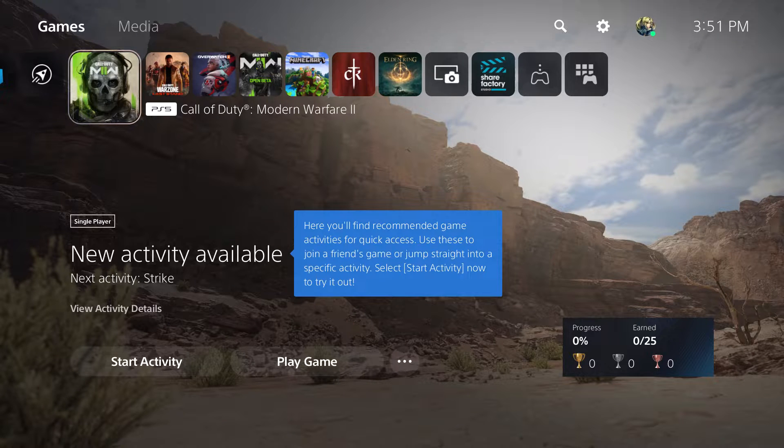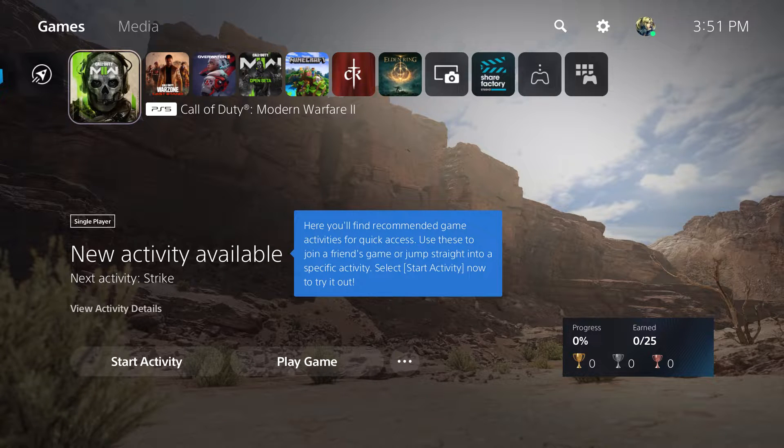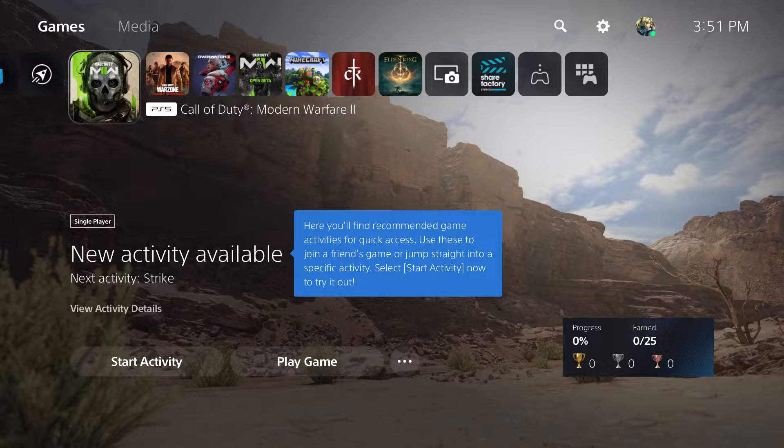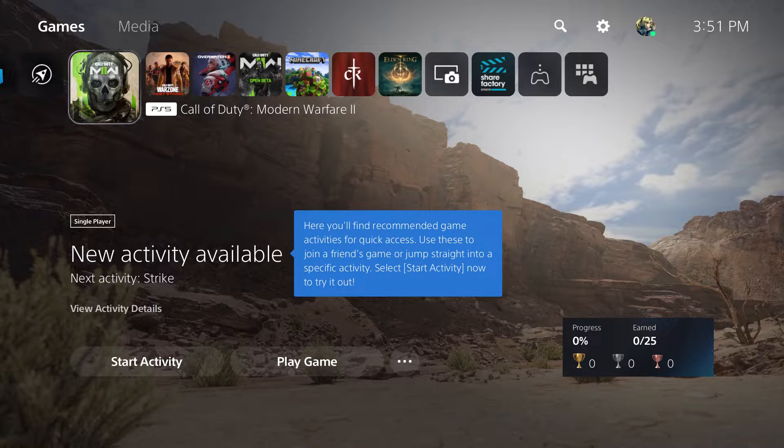What is up everyone, this is MoGaming here and today I'm going to show you how to fix the God of War Ragnarok unsupported disc error.